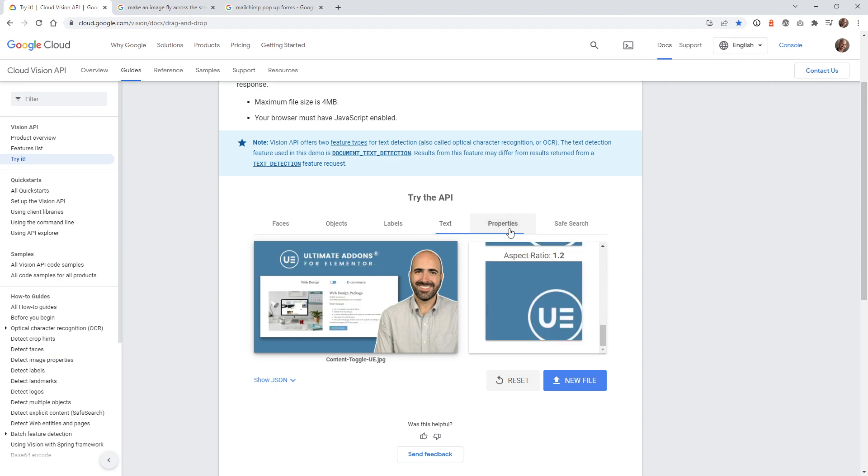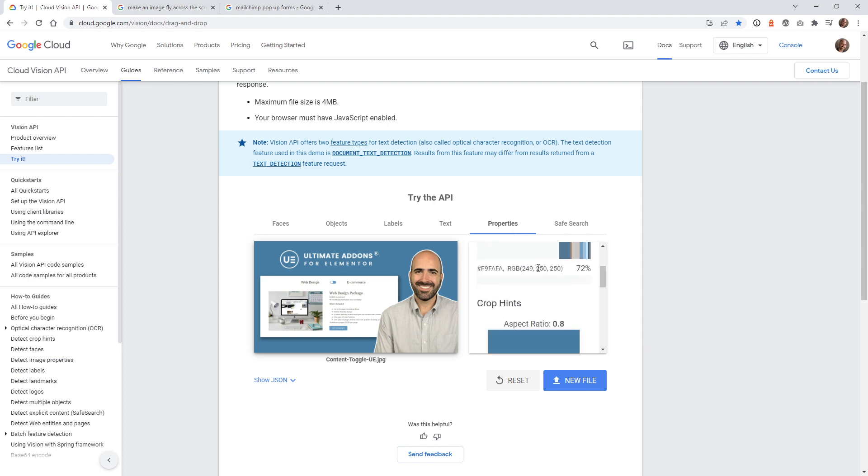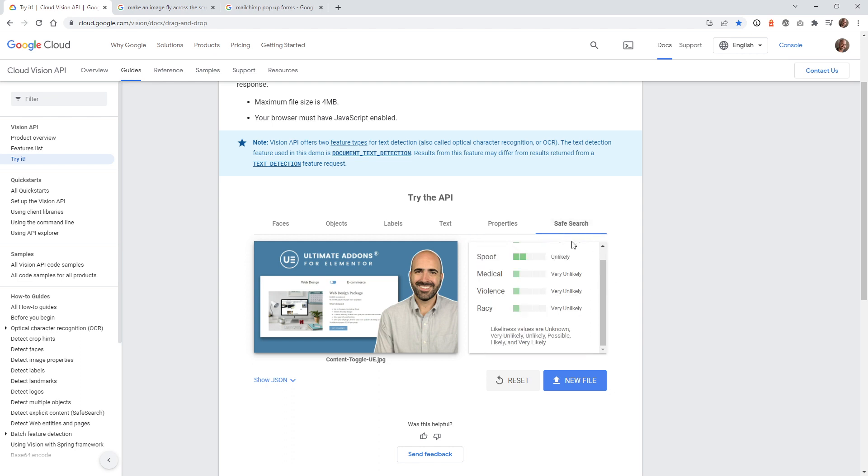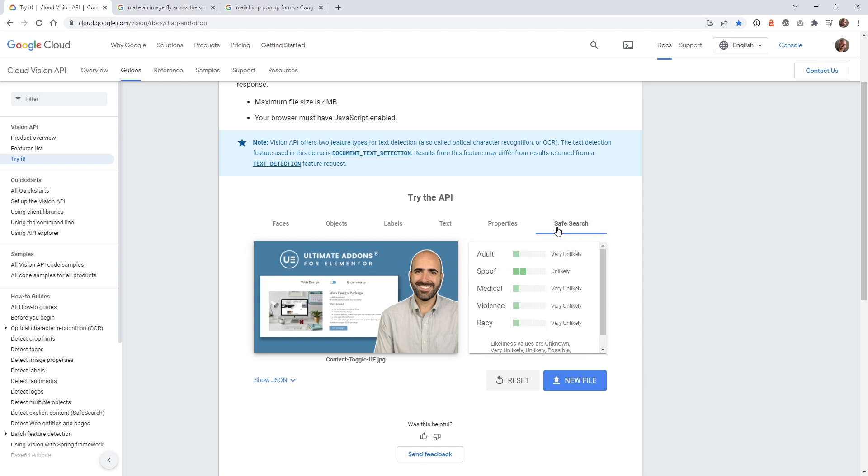If you go underneath properties, this is where it can tell you the different colors that it's picking up from the thing right here. So really useful. And then just like the other one, safe search. I think spoof is unlikely. It's the only one that's a little bit higher up. But as long as they're in the green, you should be good.